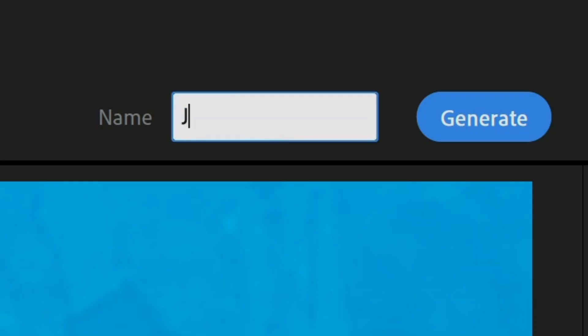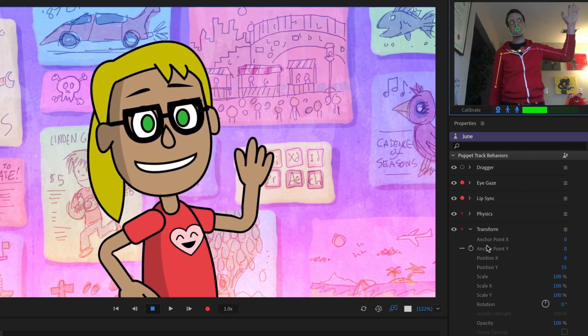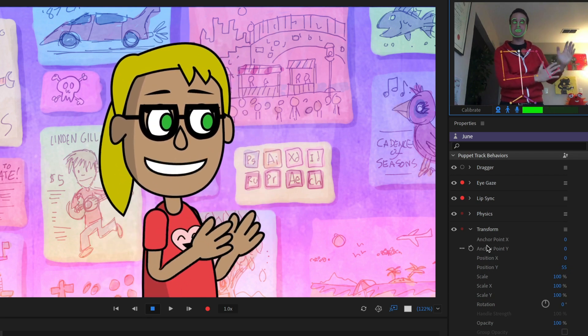When you're done, give your character a name and click the Generate button, and you'll be put right into a character animator scene, ready to record or livestream.